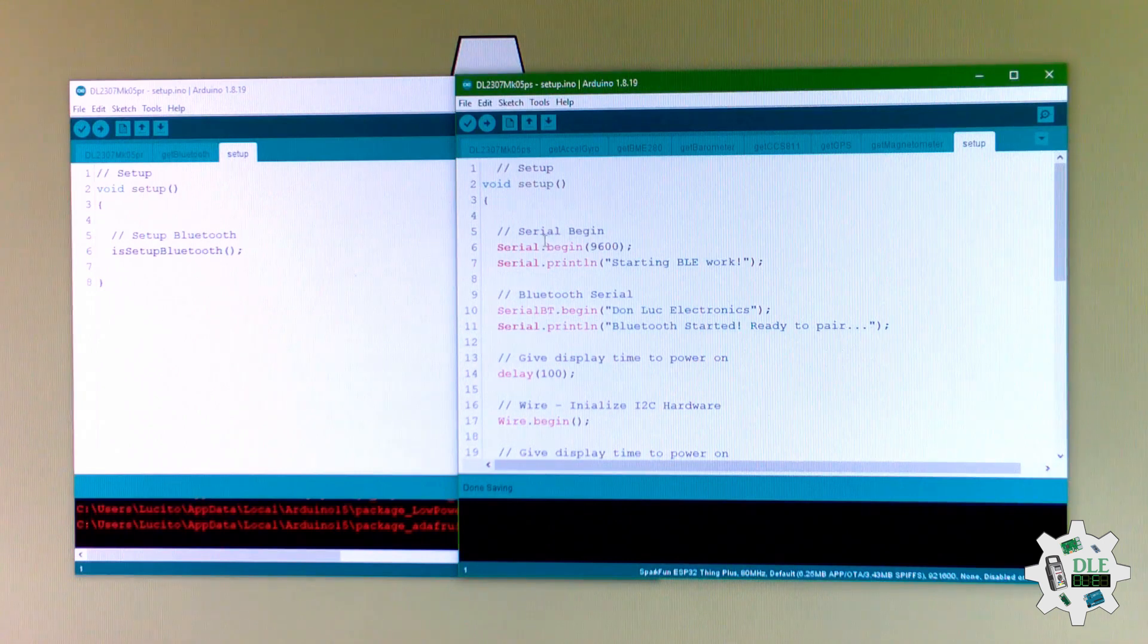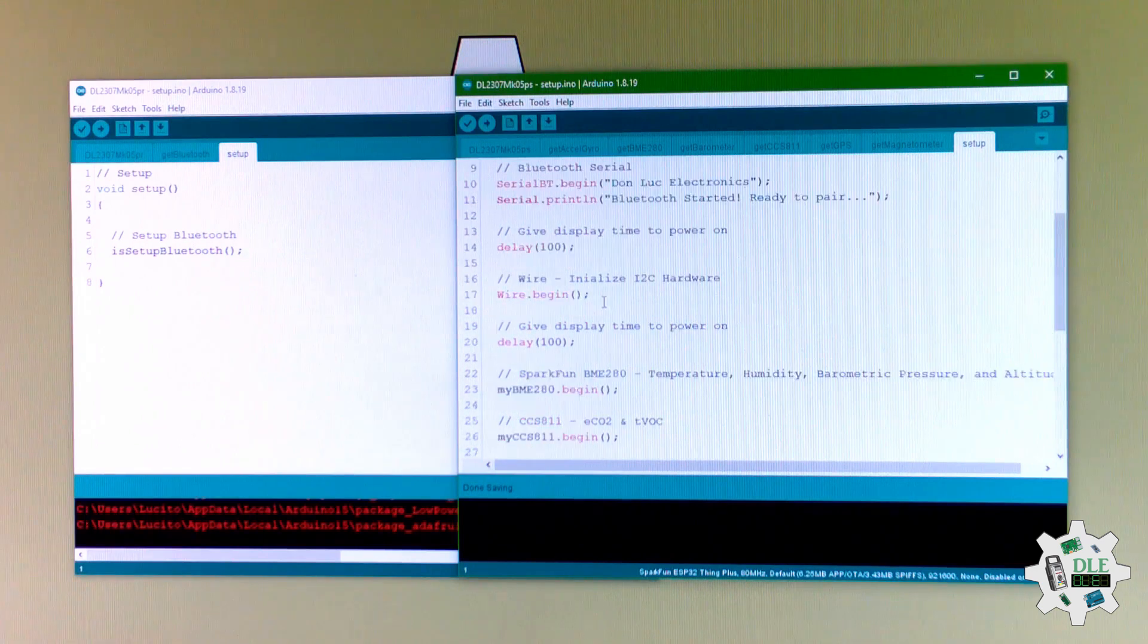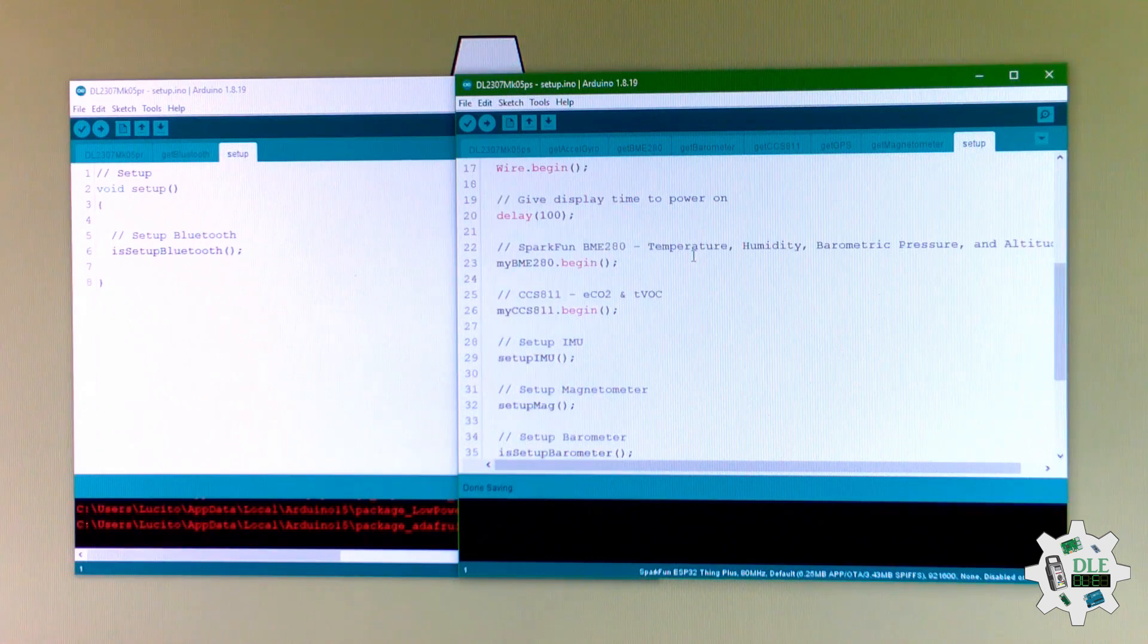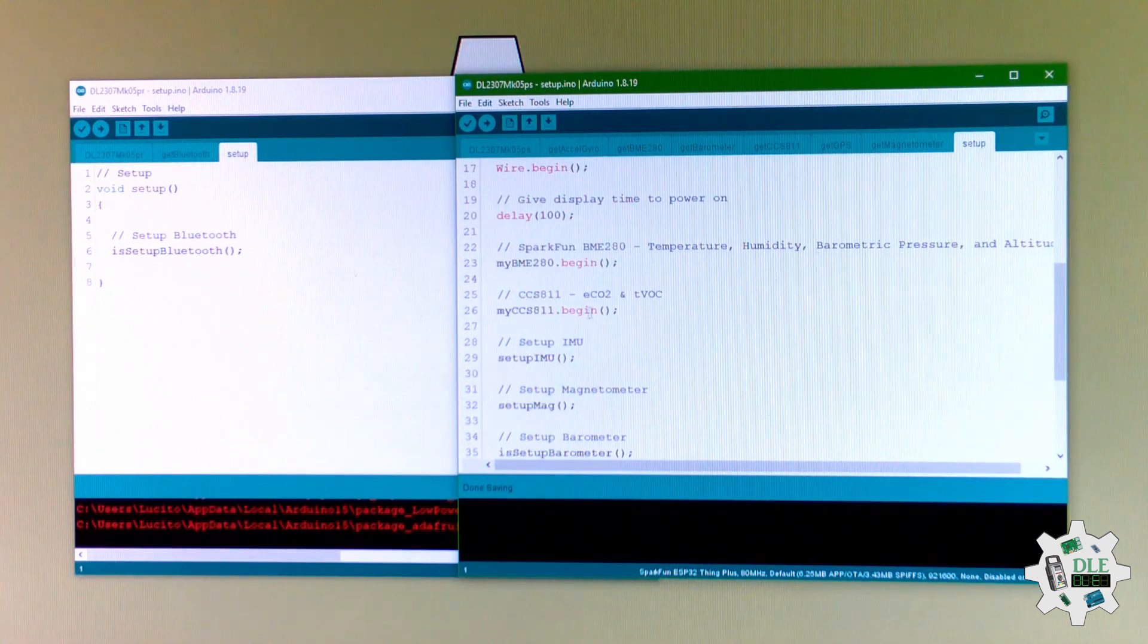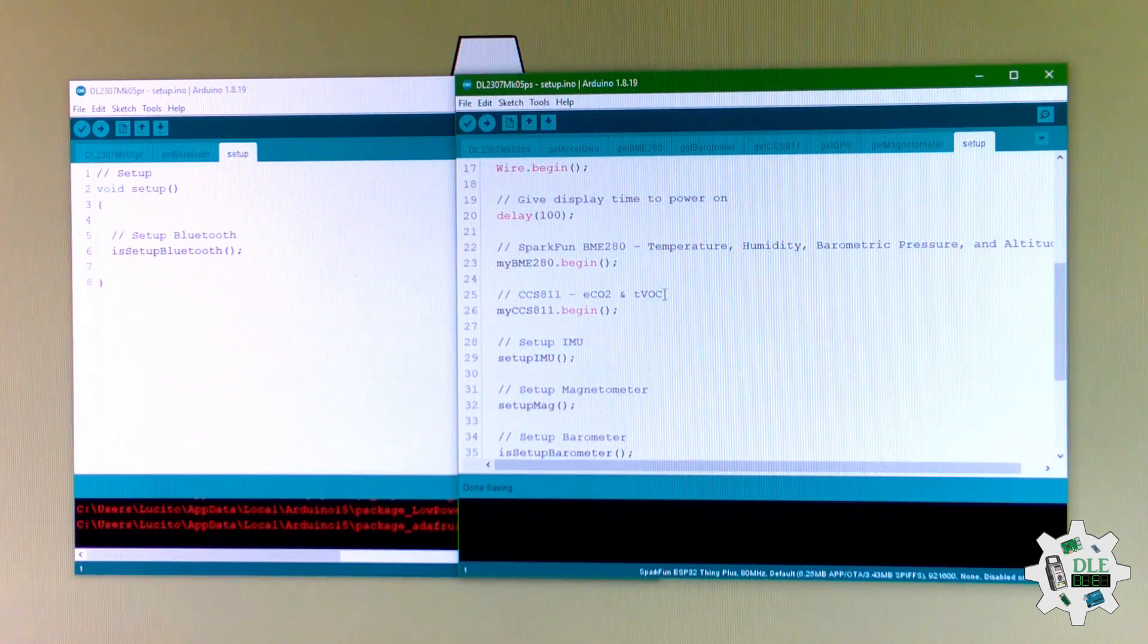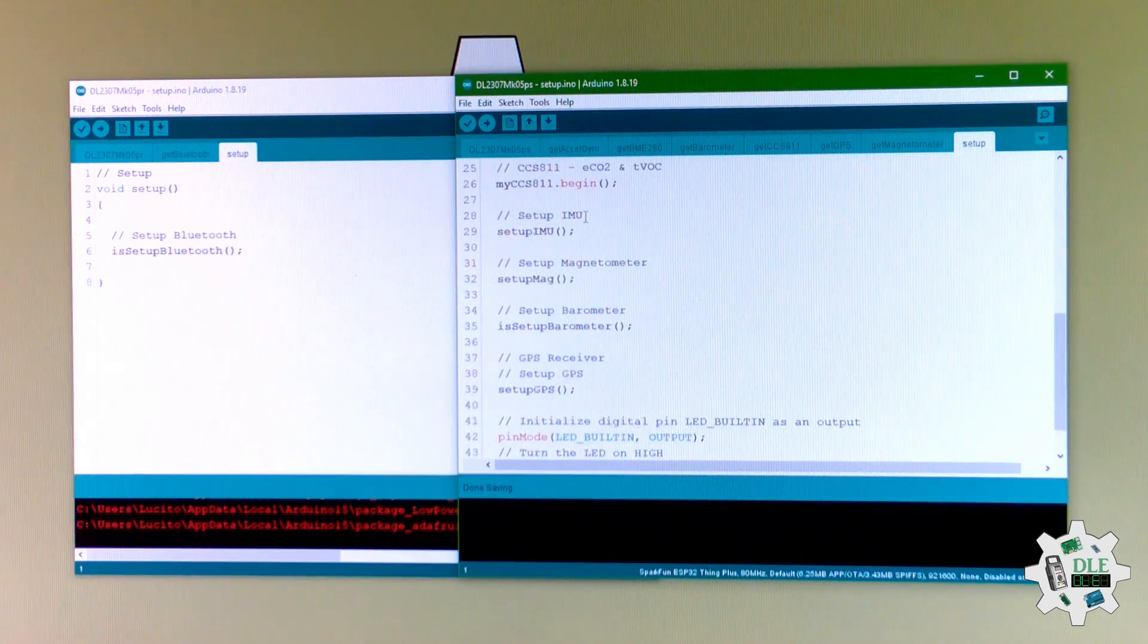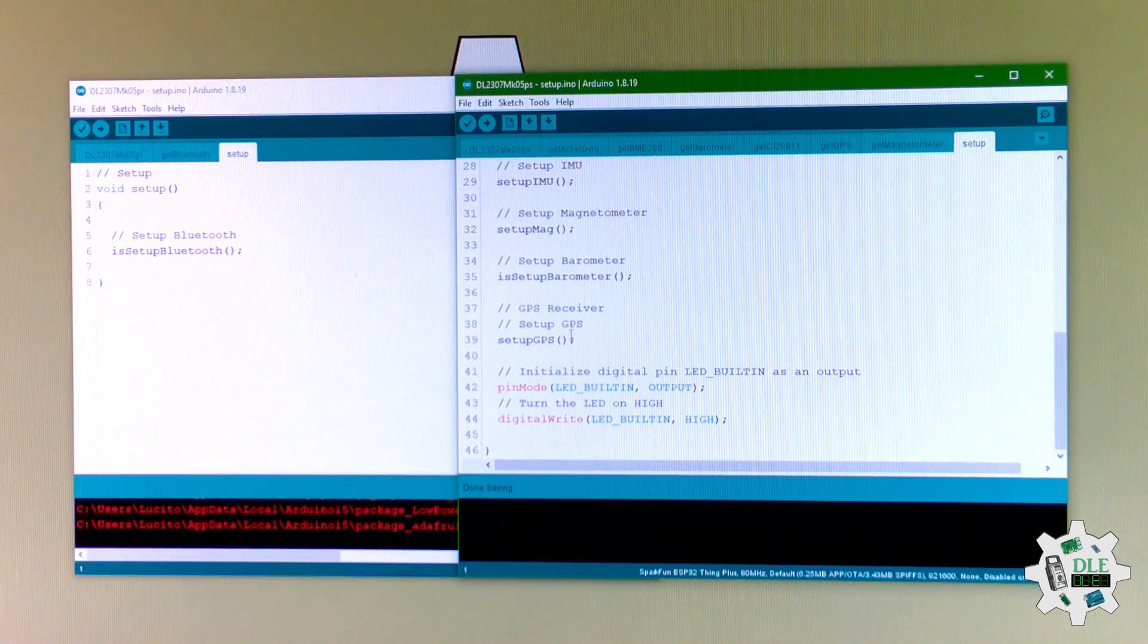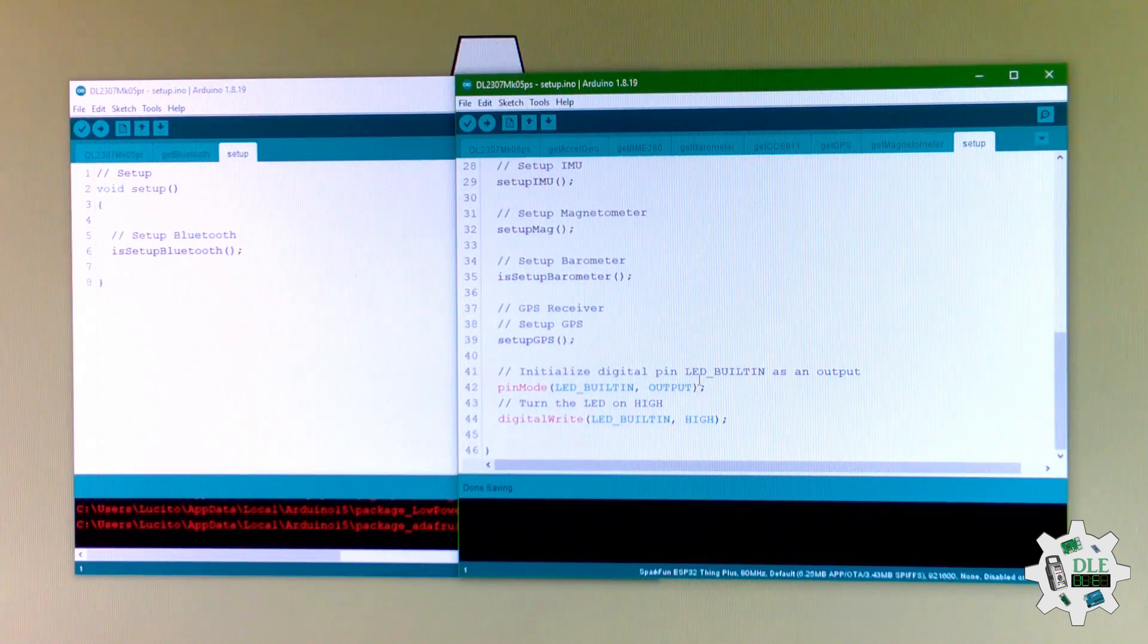The Bluetooth here, serial port here, wire here. Beginning the temperature, beginning the O2. Beginning here. GPS here, and one LED.